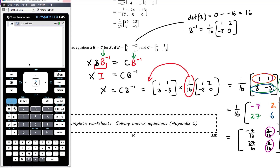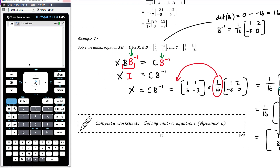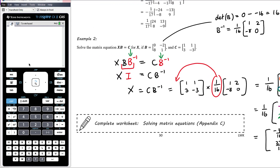So when solving matrix equations involving multiplication by a matrix: multiply by the inverse matrix, think carefully about whether you need to pre- or post-multiply by the inverse matrix, and make sure you do the same thing to both sides. The work today on solving matrix equations is from a worksheet in appendix C of your red booklet.